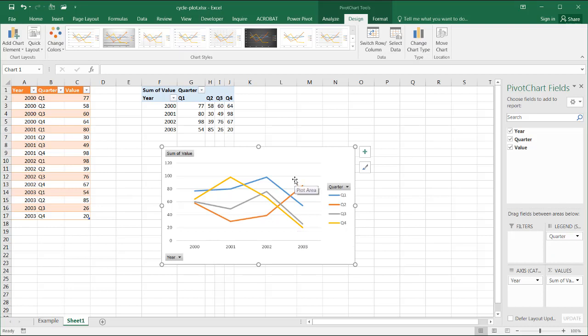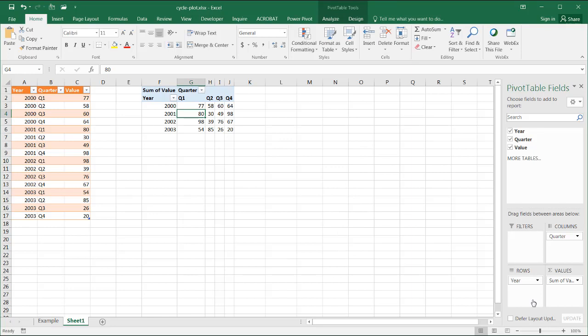What we need to do is we probably need to take our data here and separate it. So this is how we're going to do it. Let's delete this chart.